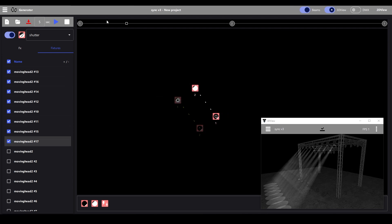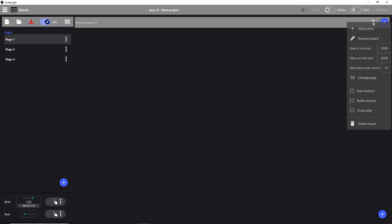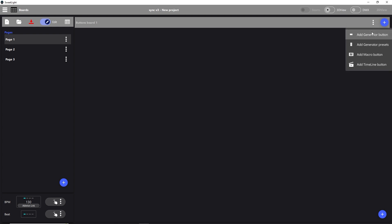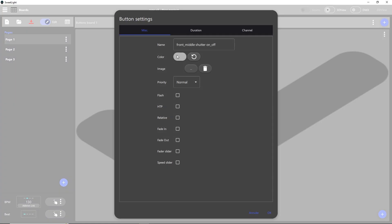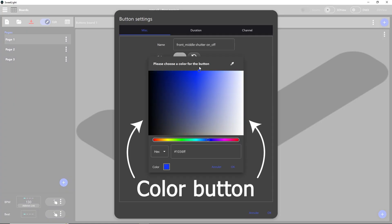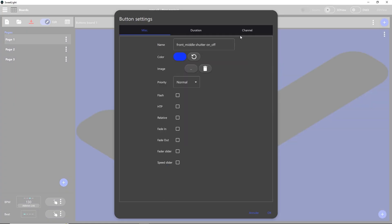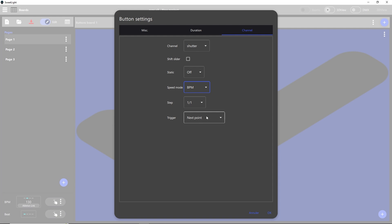Our spotlights now light up alternately. To be able to play the scenes rhythmically with Ableton Link, we'll first add the scene to the board. I've put the button in blue, but it's not compulsory. Then go to the button parameters and set the shutter channel to speed mode to BPM, a step of 1-1, and the trigger to next point.